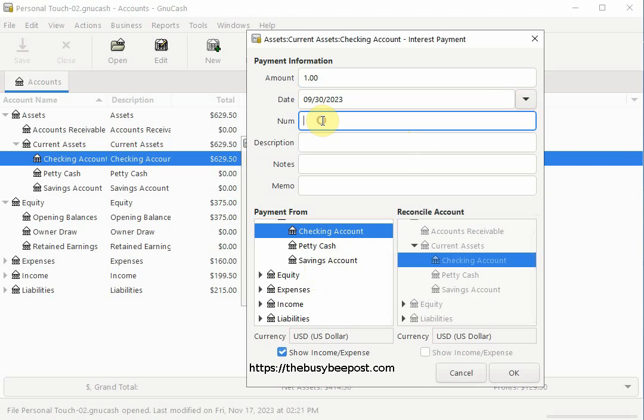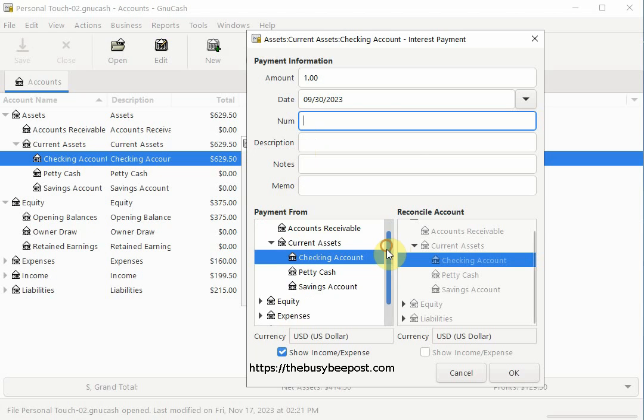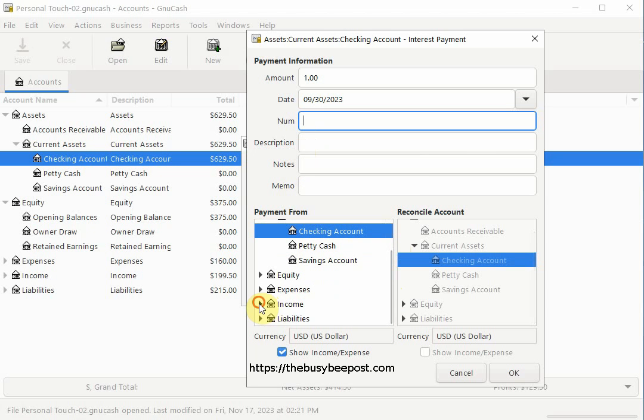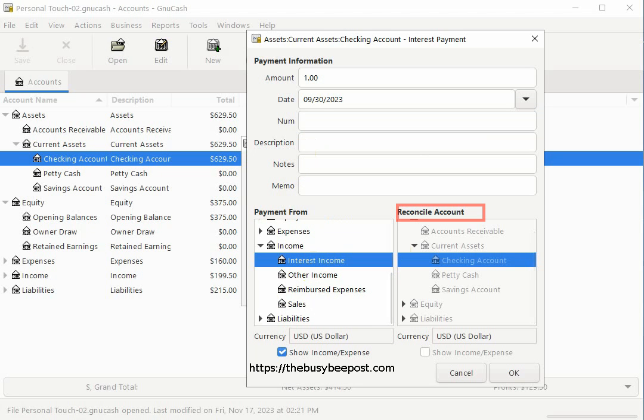You can enter a description if you like and any other information you would like to fill in. On the bottom where it says payment from, select the interest income account or whatever account you have set up to post interest income. By default, GNU Cash has an interest income account which I will select here. On the other side, the reconcile account has the checking account pre-selected and cannot be changed here since it is the account we selected as the one we are reconciling. Now we can select OK to finish up.